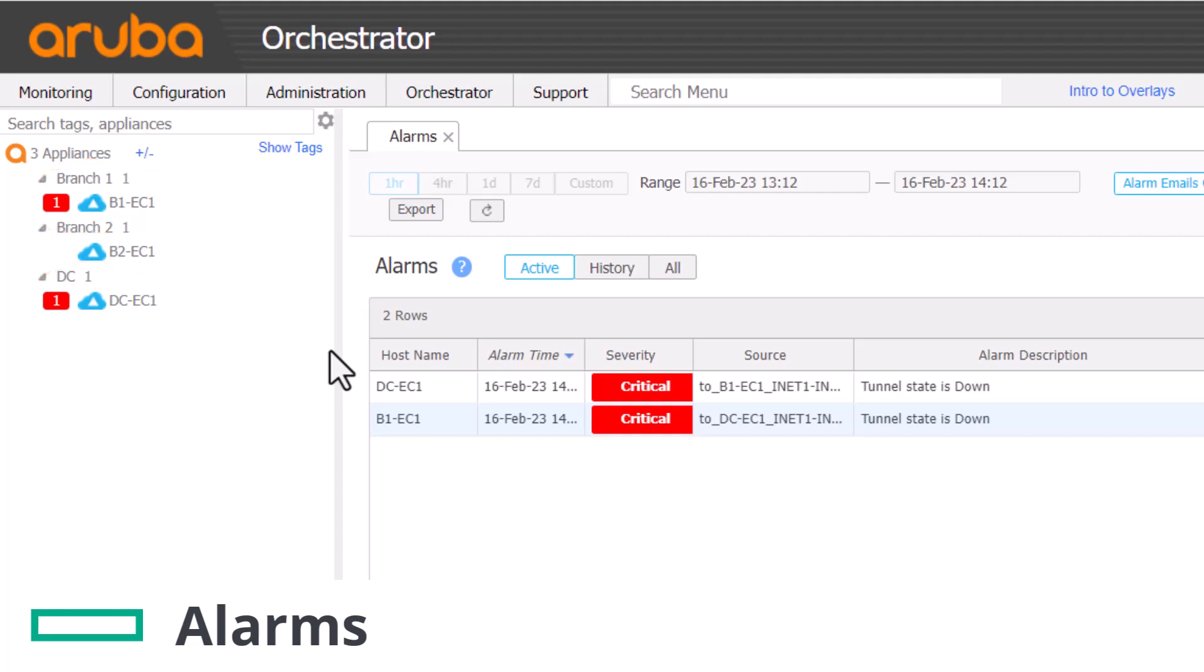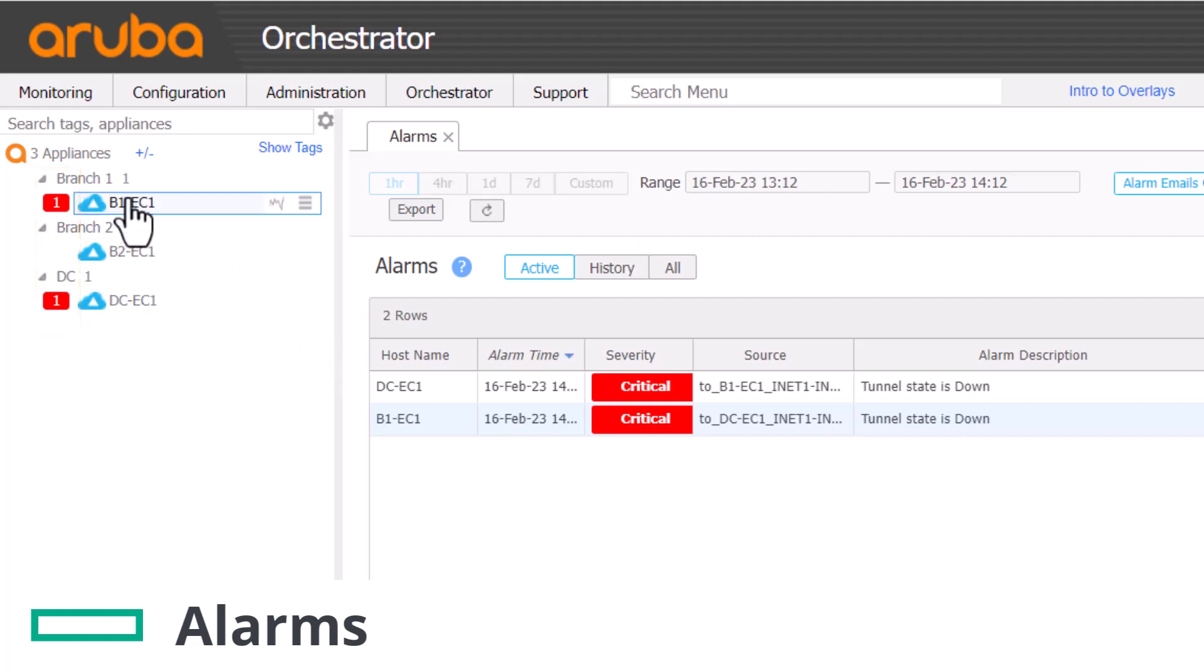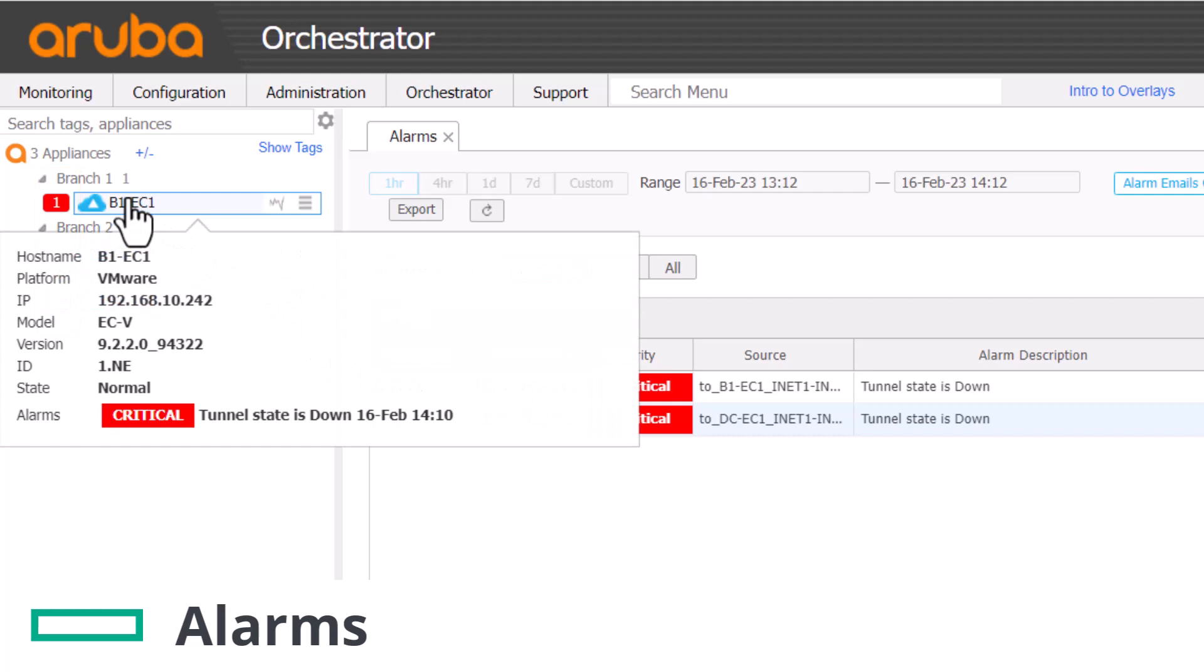However, if many tunnels are down, we'll need to examine the Orchestrator UI to see what's going on. There are various places we can check. The tree will show red for sites where there are critical alarms, a possible indicator of tunnels being down. You can examine monitoring alarms to see which sites are reporting tunnels down.